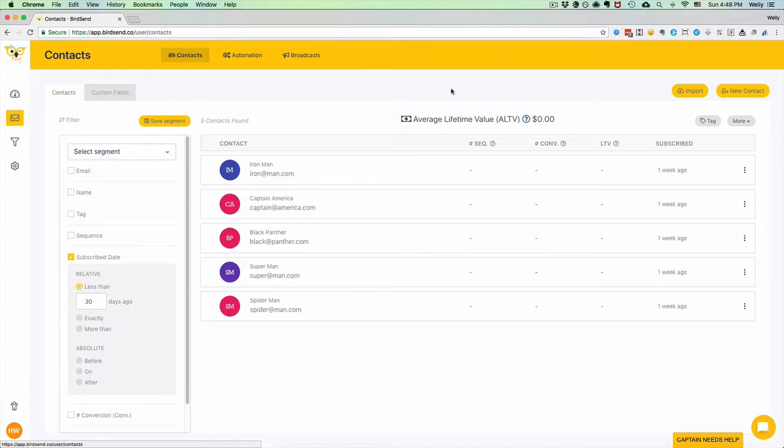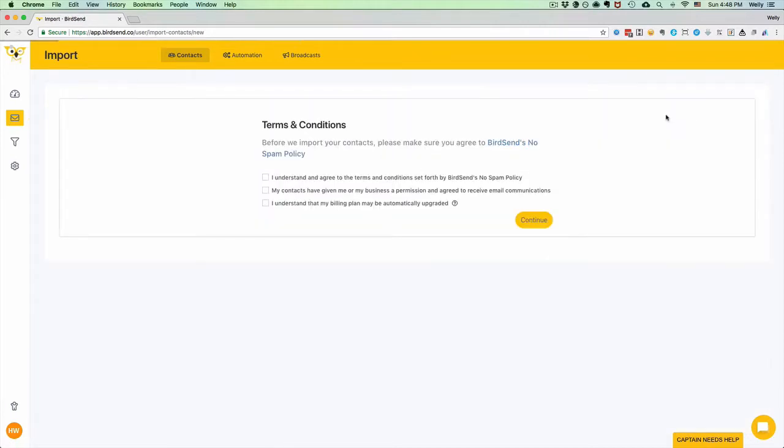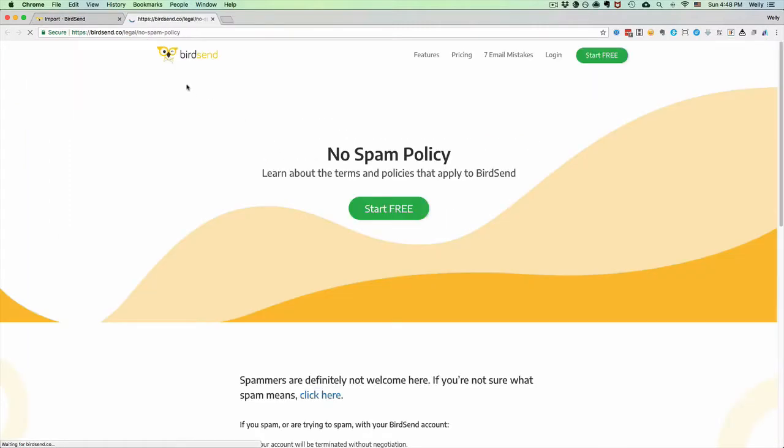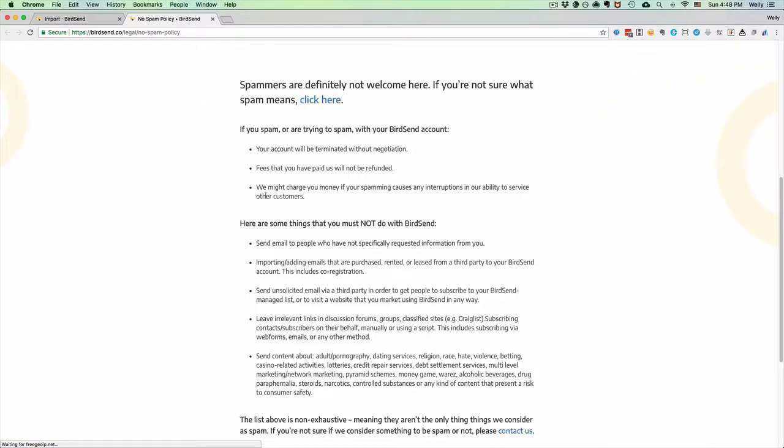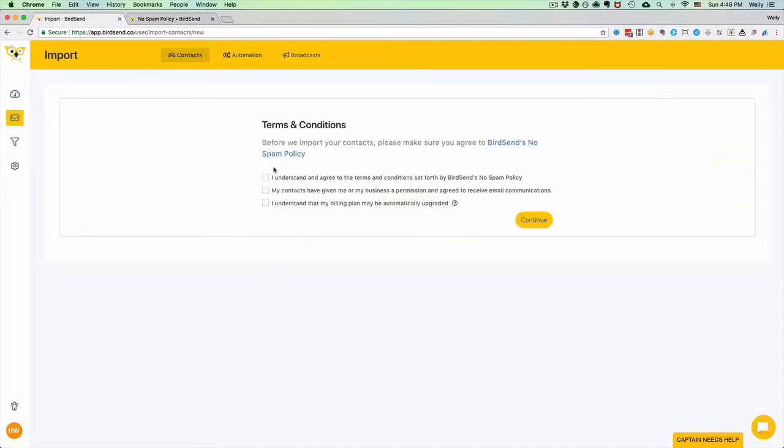You will arrive at this page. Make sure you agree to our Birdsend no-spam policy. Have a look here, look through it, and if you agree then check all these boxes and you can click Continue.